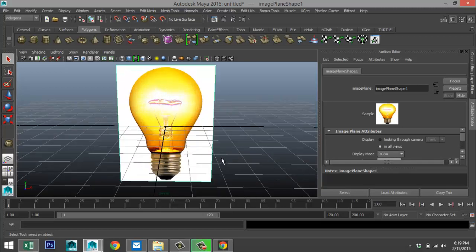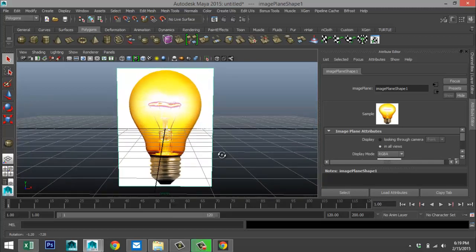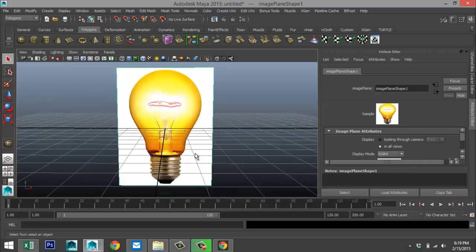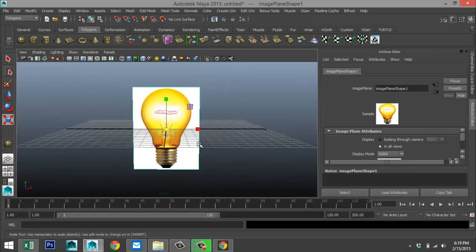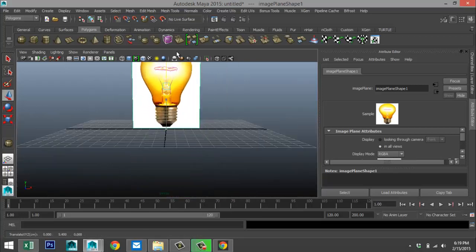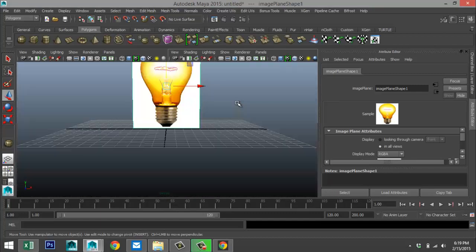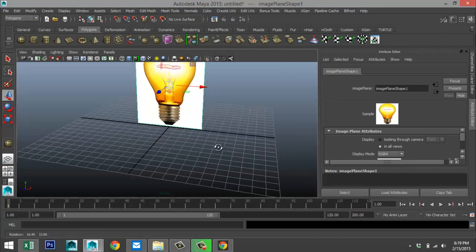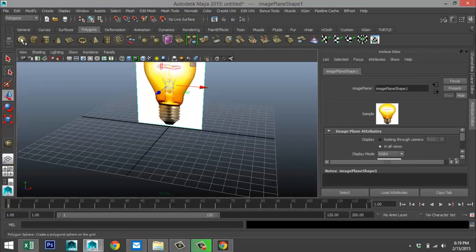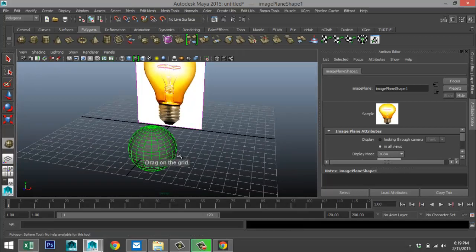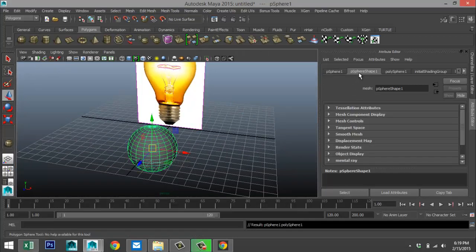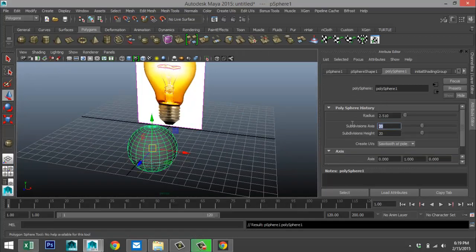We will be modeling a clear lightbulb. Hit R to scale that up a little bit, hit W and pull that up. Then we're going to create a sphere in our perspective view, pull that out and give it 40 subdivisions.